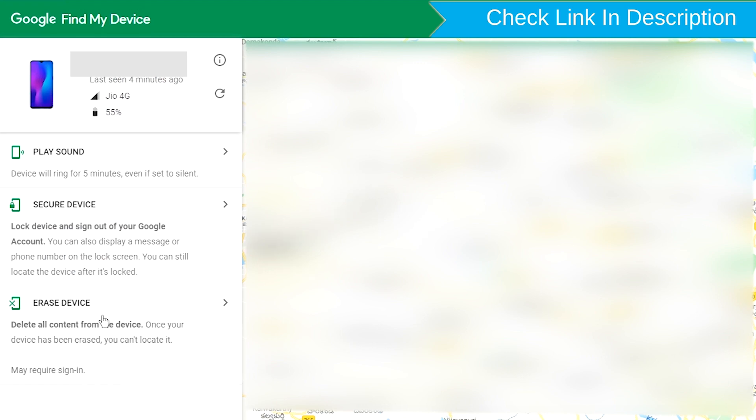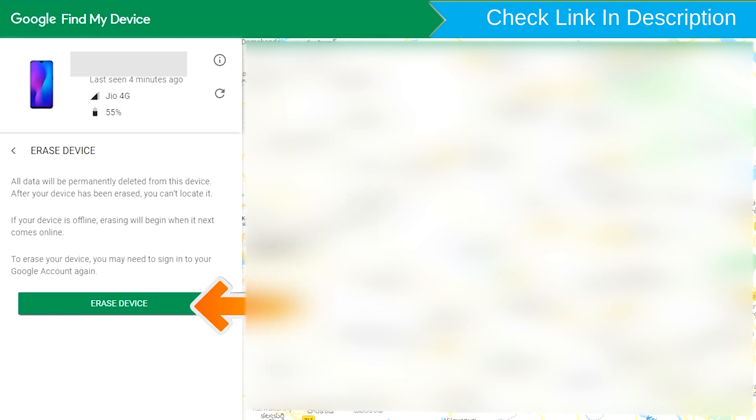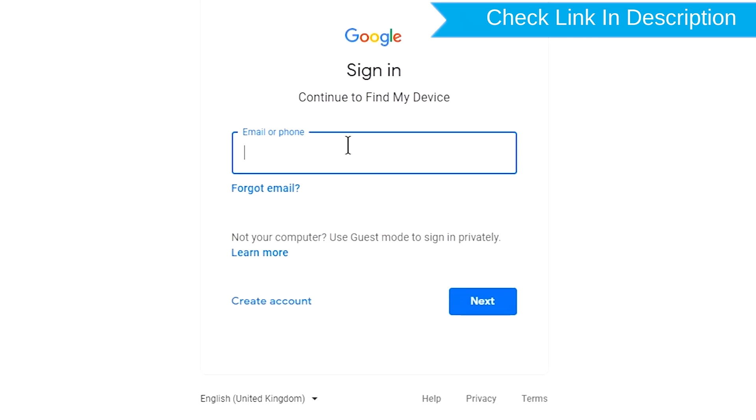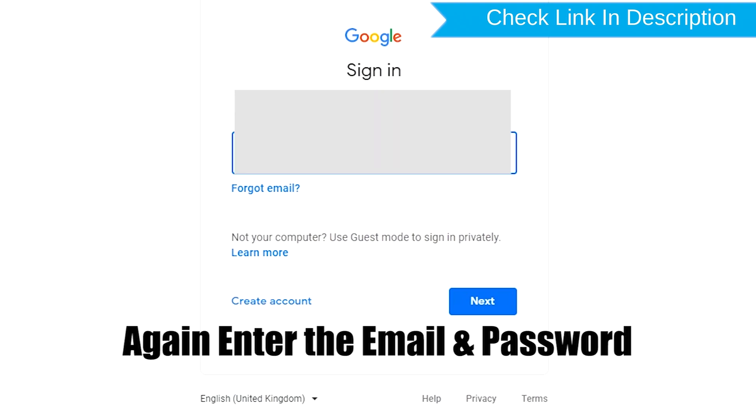Now click on the erase device option. Again enter the email and password.